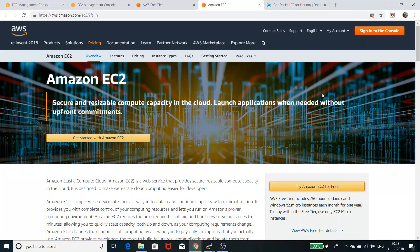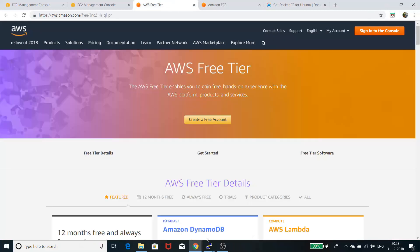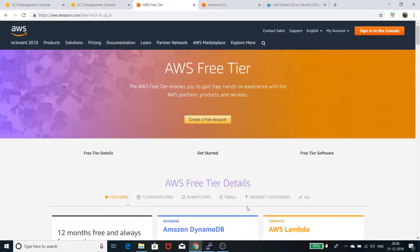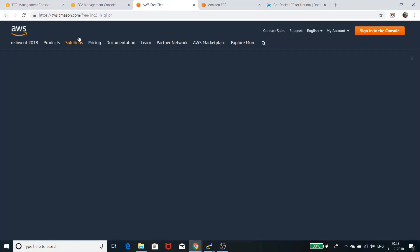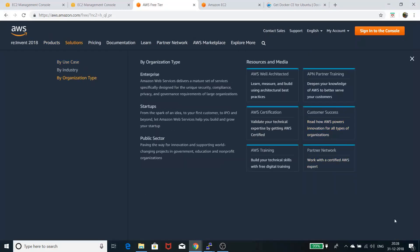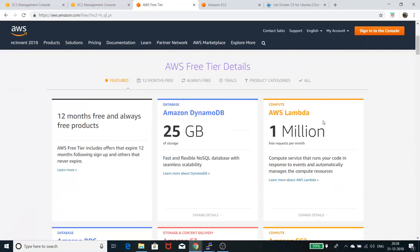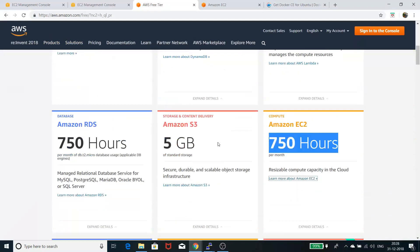In the free tier, there are a lot of functionalities. If you see the AWS free tier details, you can see they're giving 750 hours of AWS EC2 instance.